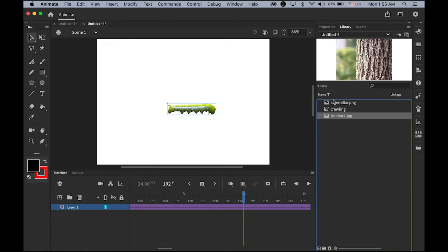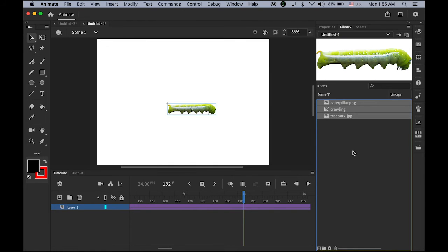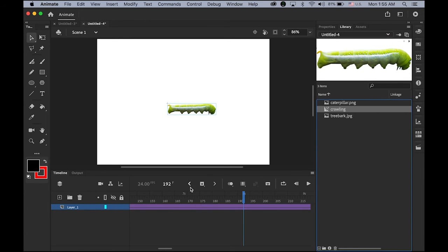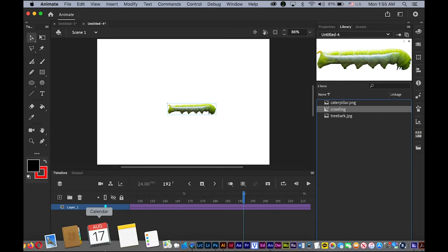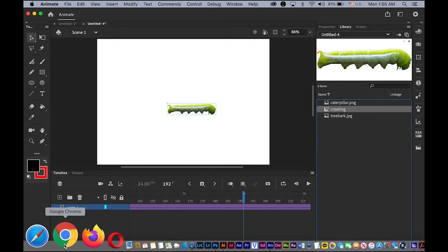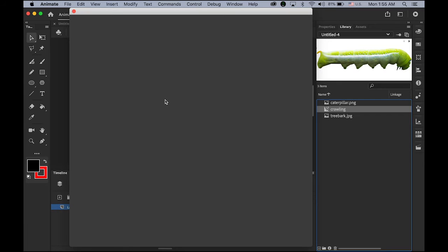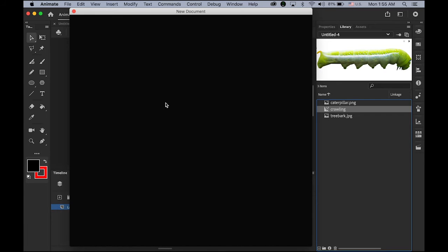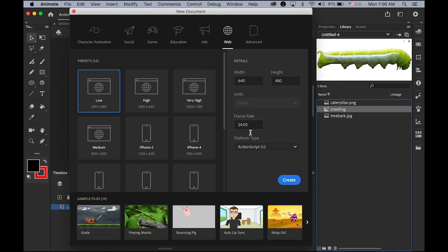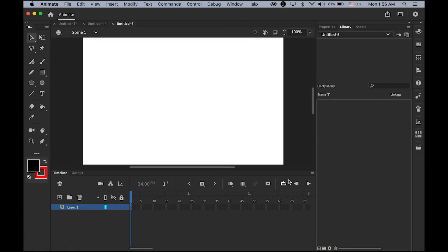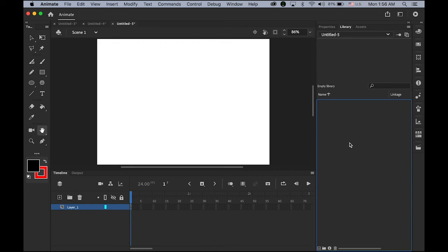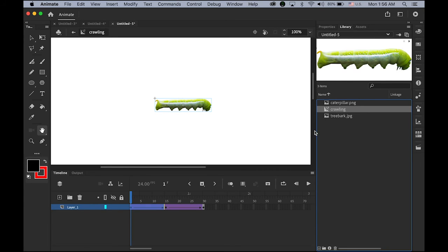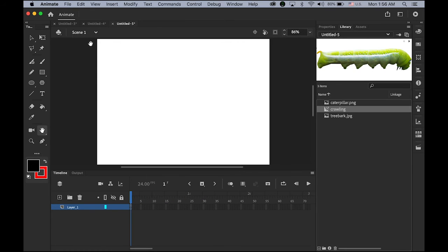What I'm going to do is, let me select all of this copy. And let me make a new file. I'm not going to change anything. 640x480, 24, ActionScript 3.0. Create it. Let me paste it to my library. So, I have all these three. Including the crawling movie clip symbol. It is already here.